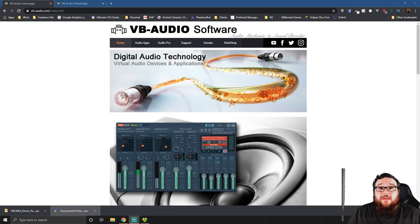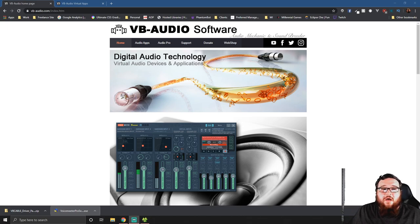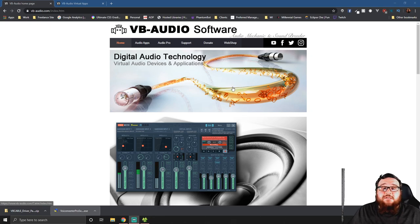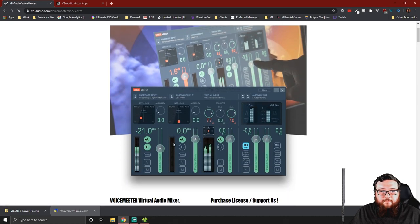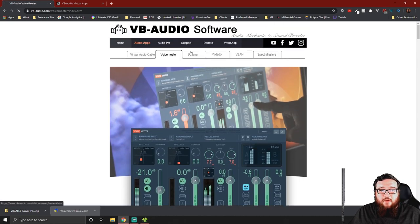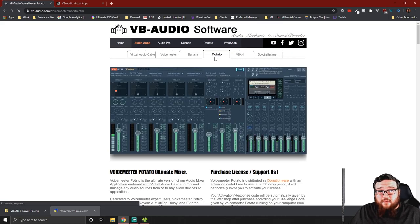The first thing we're going to do is go over to vb-audio.com — link in the description below — and what we're going to be using today is Voice Meter Banana. VB Audio has actually created three different versions of this application: there's a regular Voice Meter, Voice Meter Banana, and Voice Meter Potato.